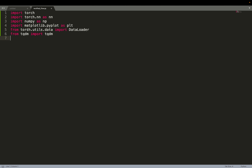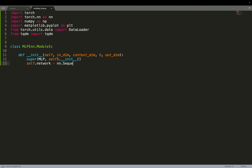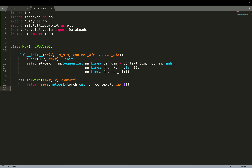Let's look directly at the implementation. As always, we're going to use PyTorch. Here we have a very simple toy problem, and we're going to use an MLP as the backbone of the diffusion model — an MLP with a context, so it's a conditional model. The conditioning will be the time t at which we do the denoising step. We have a simple MLP with two hidden layers and a hyperbolic tangent activation function. The forward pass concatenates the input and the conditioning and feeds that to the neural network. Of course, there are more advanced conditioning schemes used in U-Nets, and nowadays Stable Diffusion 3 uses transformer-based models.